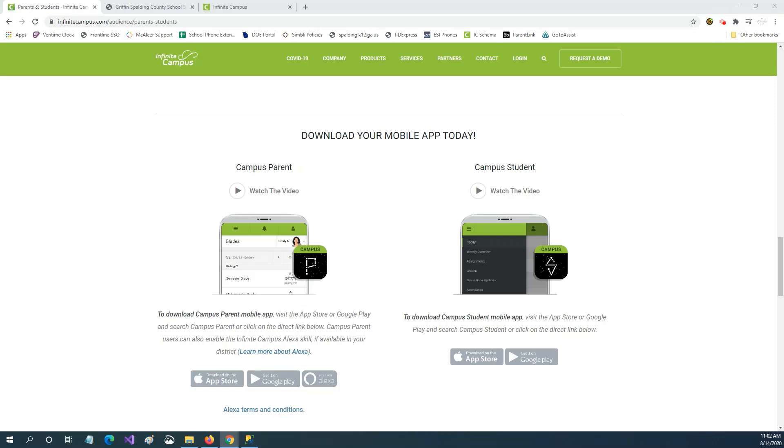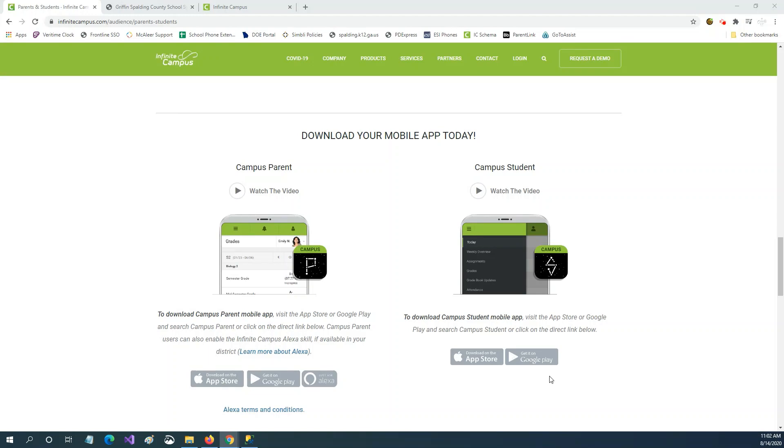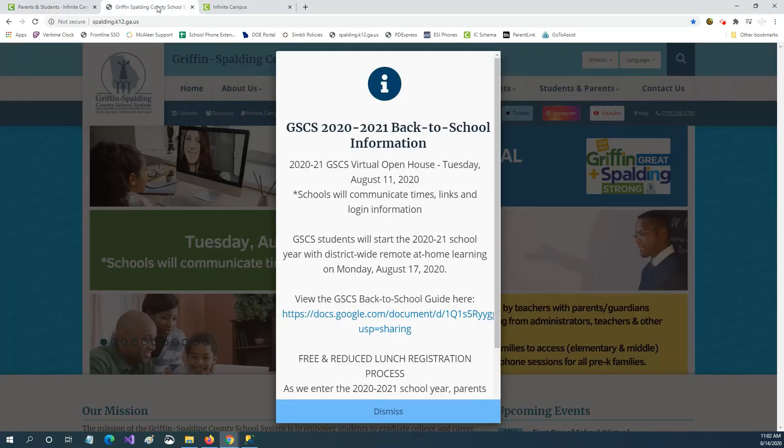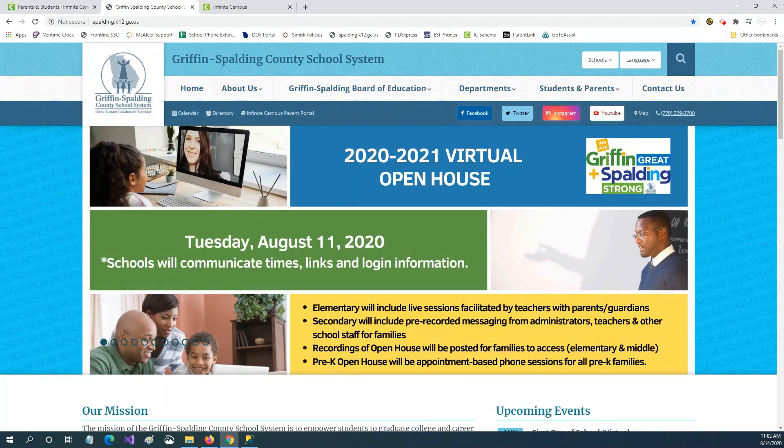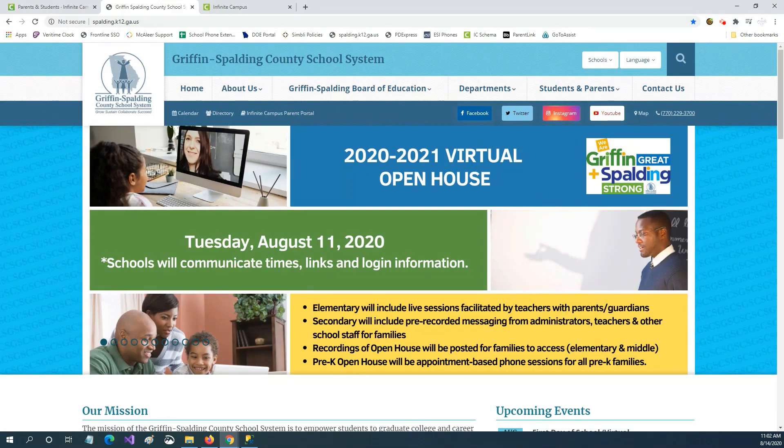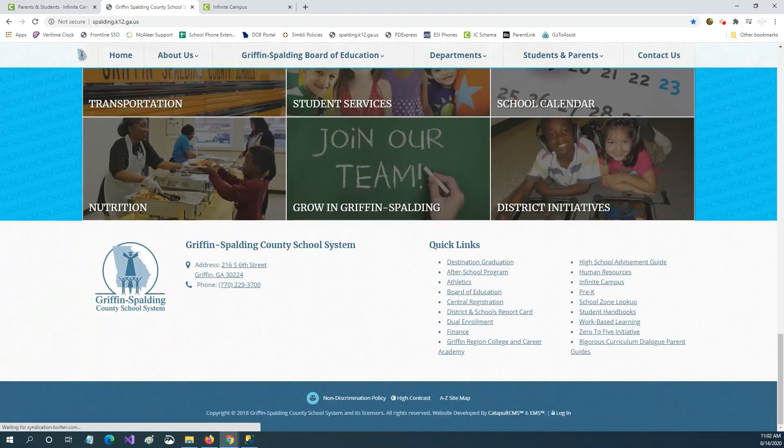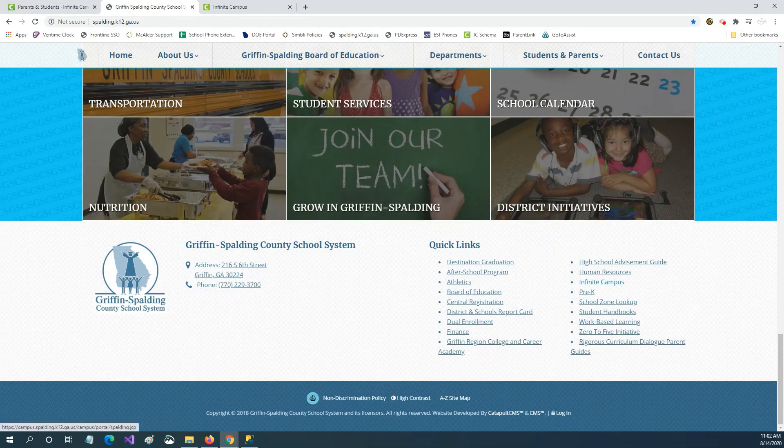Hello Griffin-Spaulding County School System parents and students. The Infinite Campus Parent Portal is accessible from a mobile app on your phone or from our website. Download the mobile app called Campus Parent or Campus Student from your phone's app store or if you want to visit our website at spalding.k12.ga.us scroll to the bottom of the page and click the Infinite Campus link under quick links.